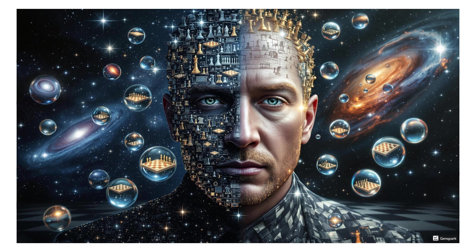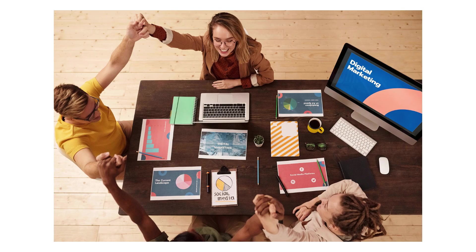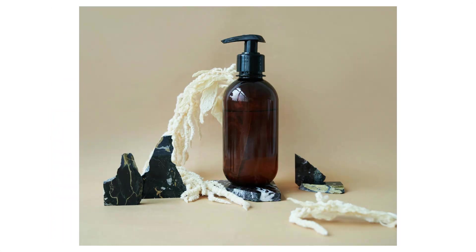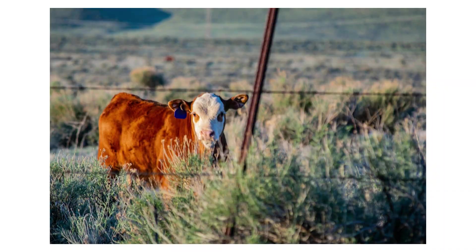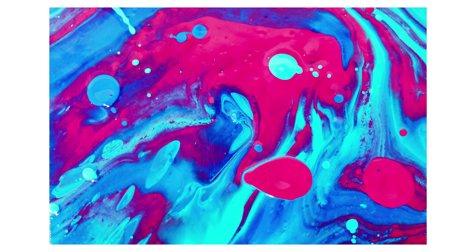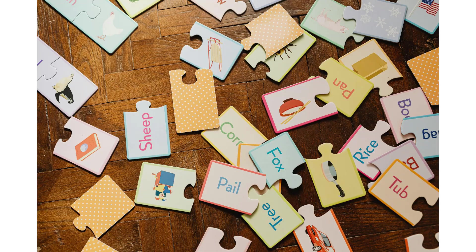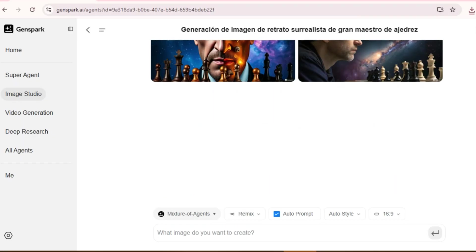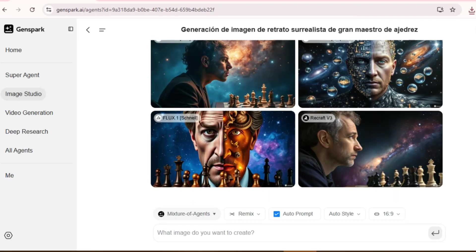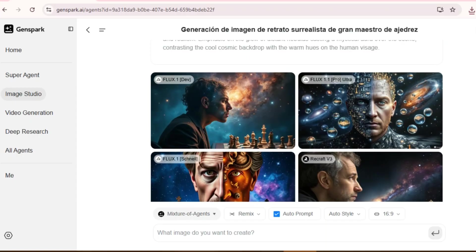The Image Studio isn't limited to surreal art. It can create professional business graphics, product mock-ups, cartoon-style illustrations, realistic scenes, abstract concepts — pretty much anything you can describe. This feature alone could replace several specialized tools in your workflow.